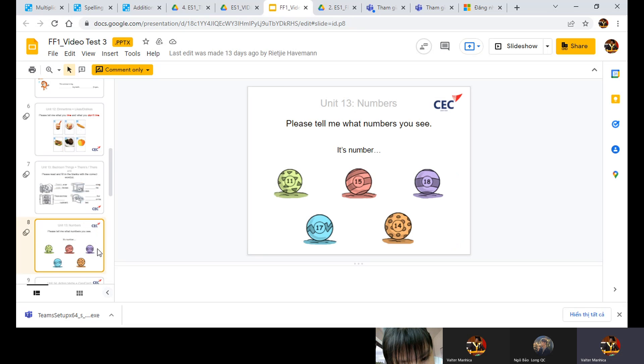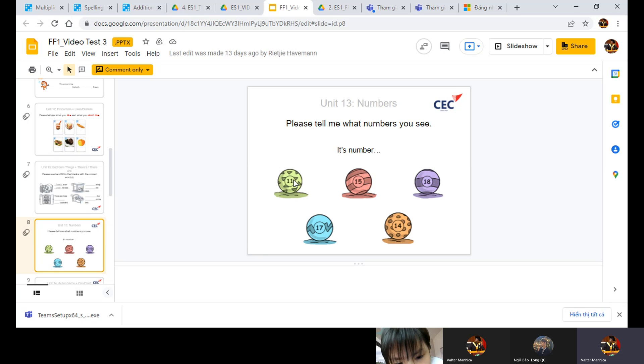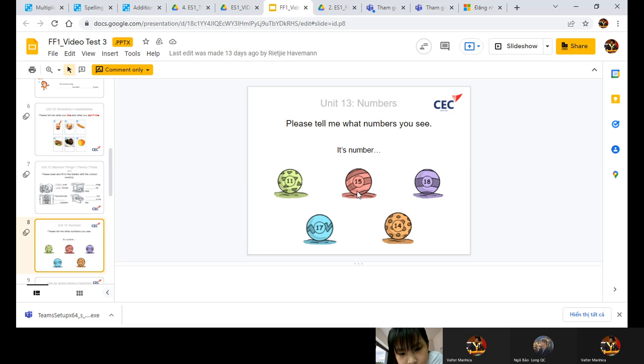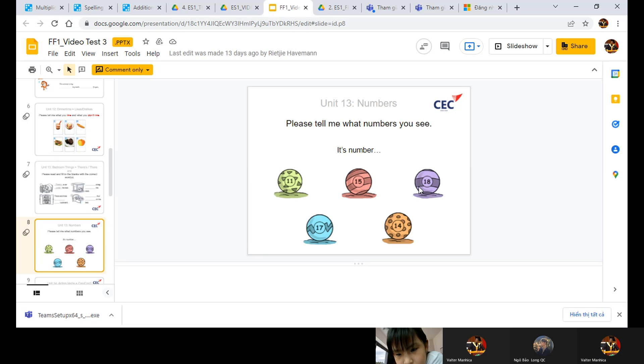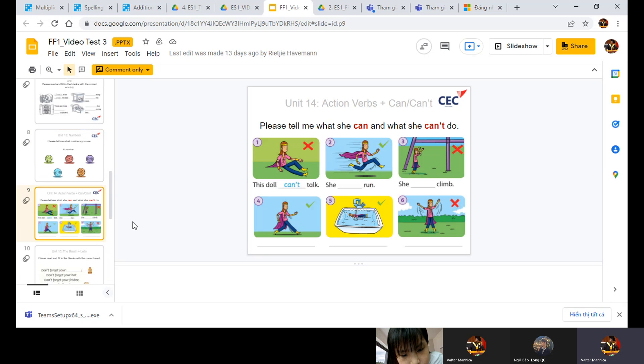Let's move to the next part. Please tell me what numbers you see. Look, what number is it? It's number 11. Seven. Very good. Next. It's number 15. Next. It's number 18. Very good.